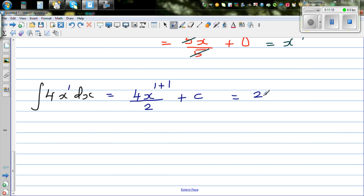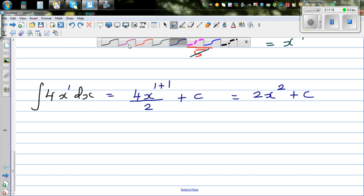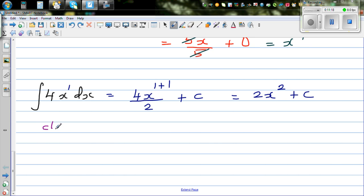This simplifies to 2x squared plus C. I always like to check my answer — when you differentiate this you should get this back.